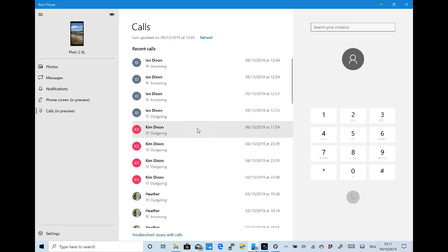It actually pairs over Bluetooth, and your phone, or your PC, or in this case the Surface, becomes a hands-free set for your phone.